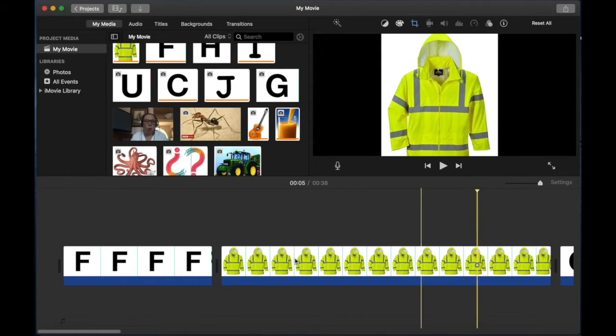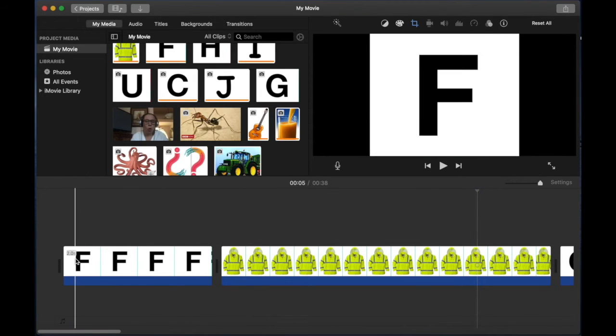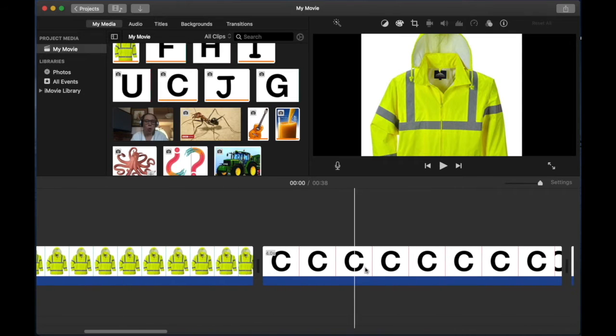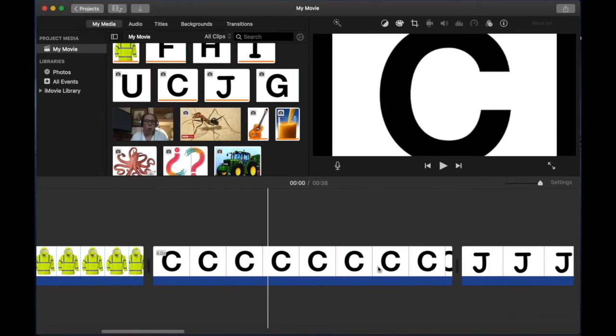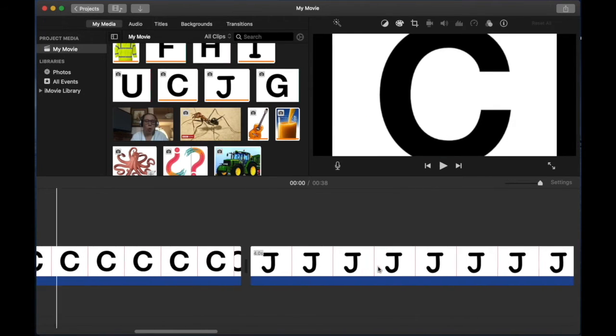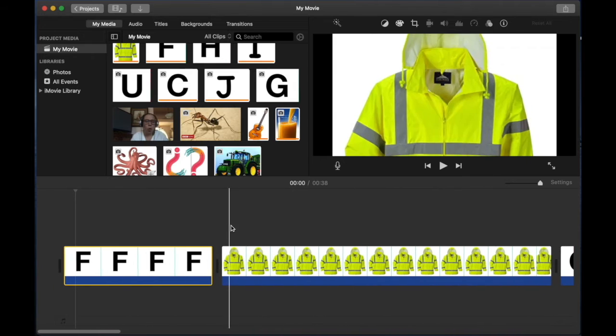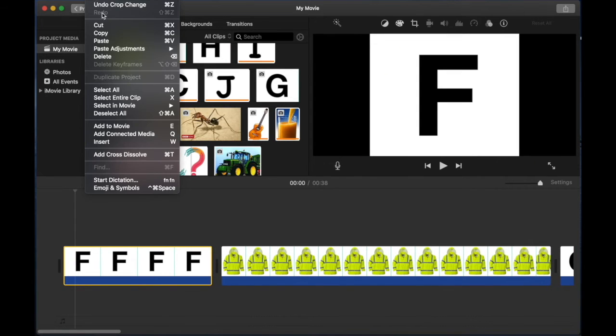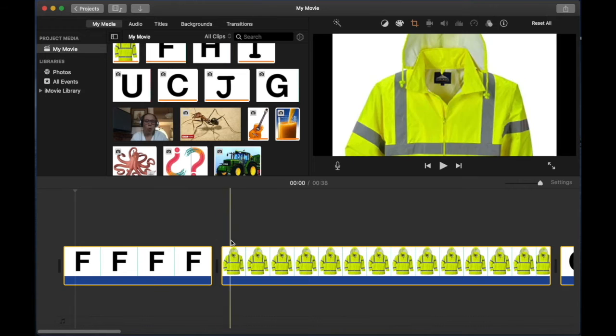And now for example, this one, this picture lasts for two seconds, but all the other pictures, they last four seconds and I want them all to last the exact same amount of time. So what I'm going to do is I'm going to go to edit and I'm going to go to select all.